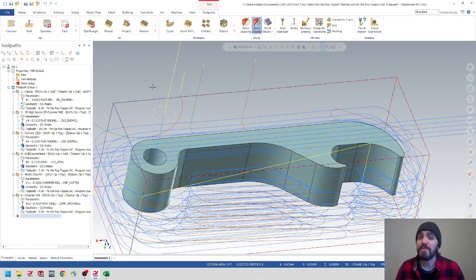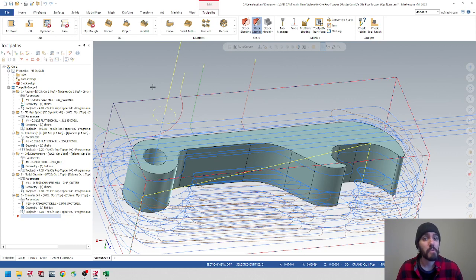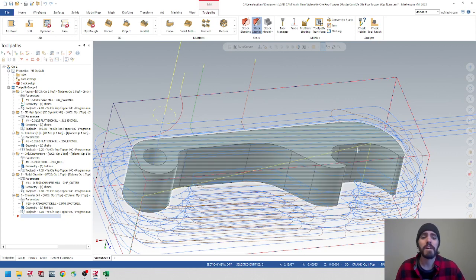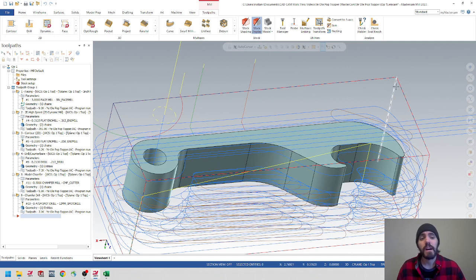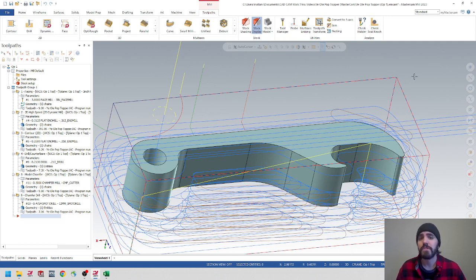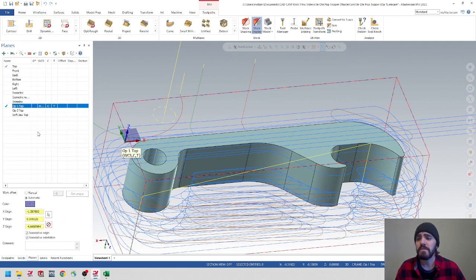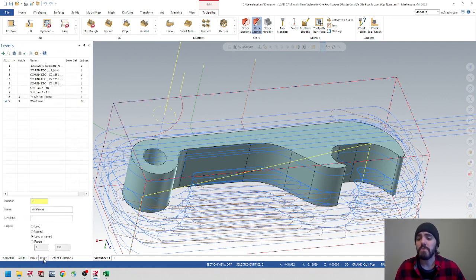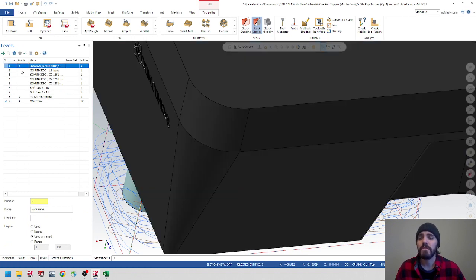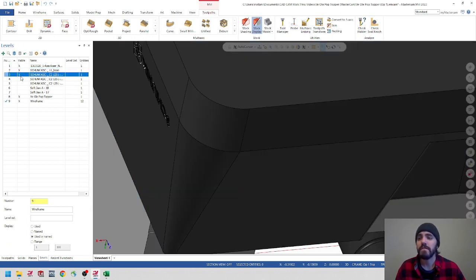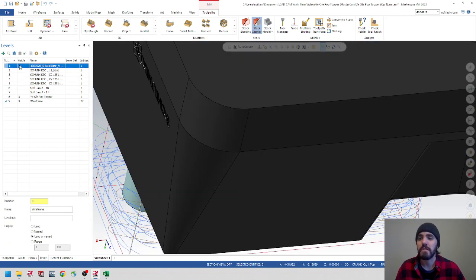Hi everyone, welcome back to Art of the Part. In this video, we're going to continue on with our conversation of multi-op programming in Mastercam using the Yield Pop Topper case study as reference. In the last video, we completed and left off on first operation and covered a handful of topics, including the planes and which plane to use for each operation, as well as the levels and how to toggle on and off the different components we brought in from SolidWorks Assemblies.